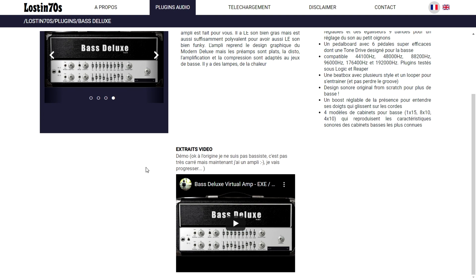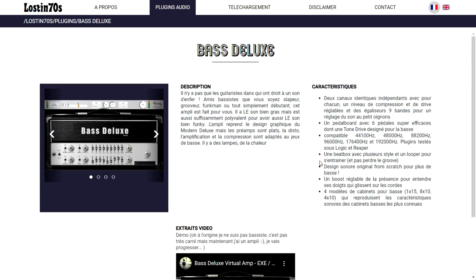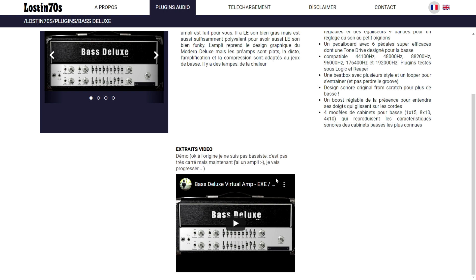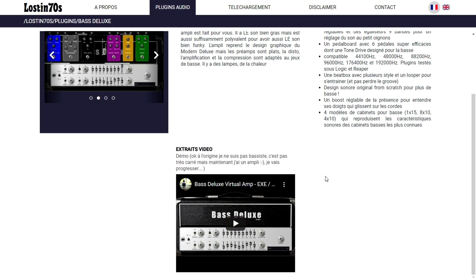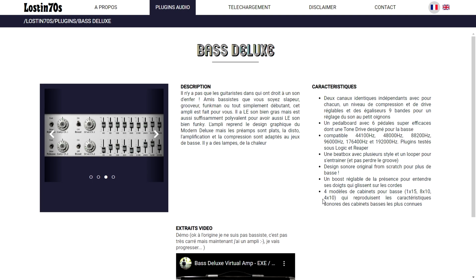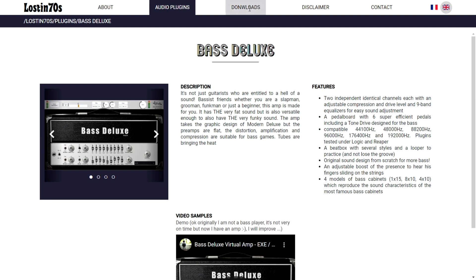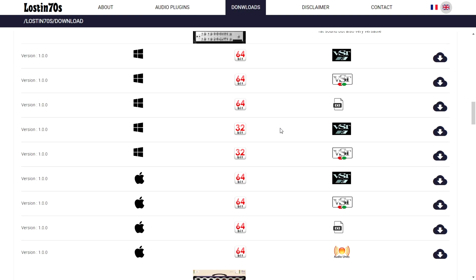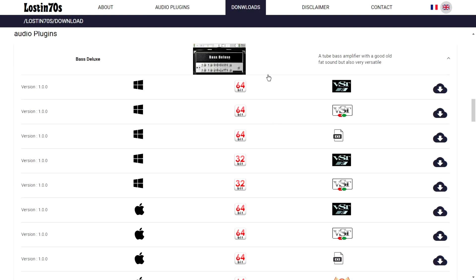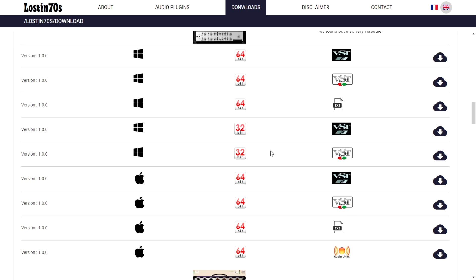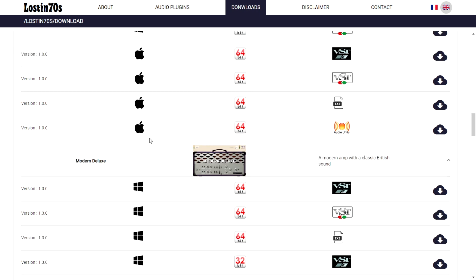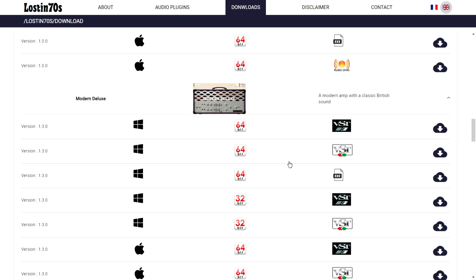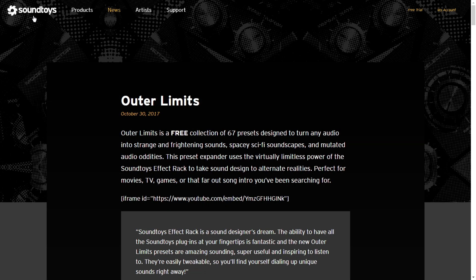The company Lost in 70s just released this cool Bass Deluxe plugin, which is an amplifier for bass. It sounds great — another great option for a bass amplifier. Go to downloads and you have several options to choose from: 64-bit and 32-bit for both Windows and Mac. They have other cool amps on their website as well.